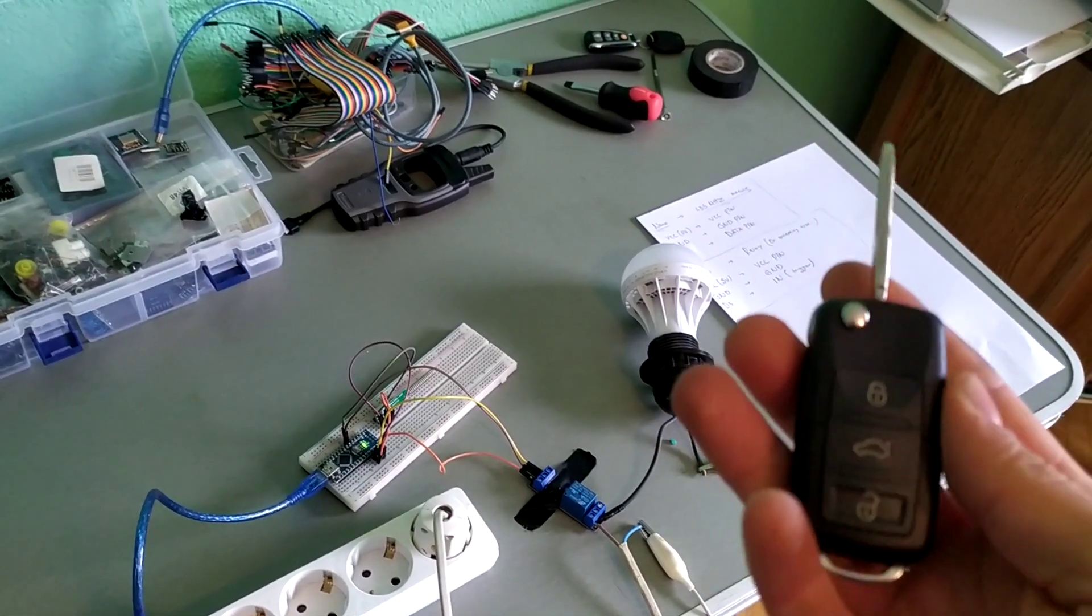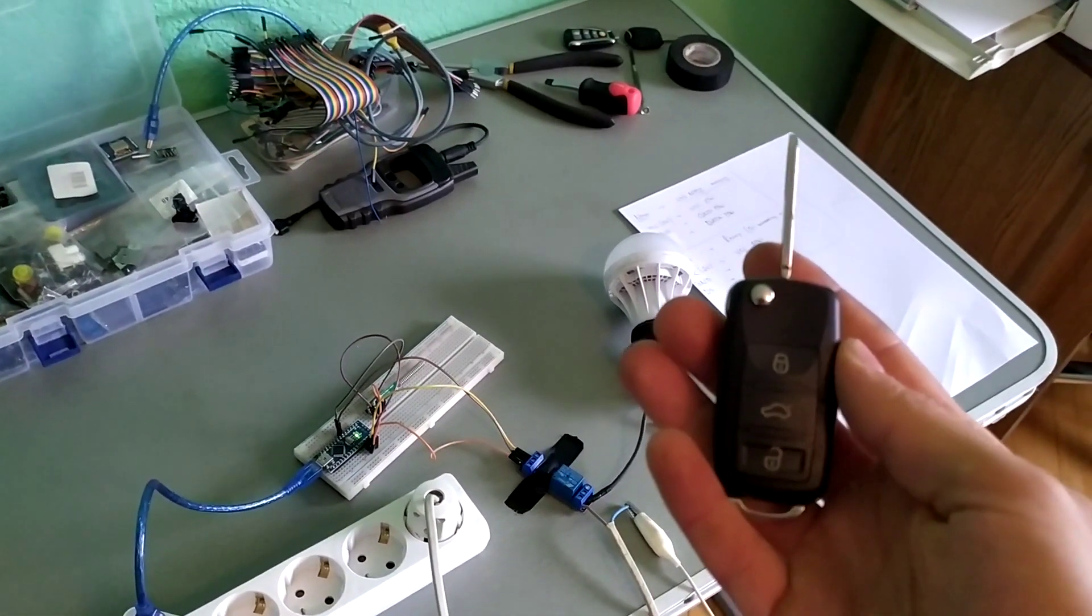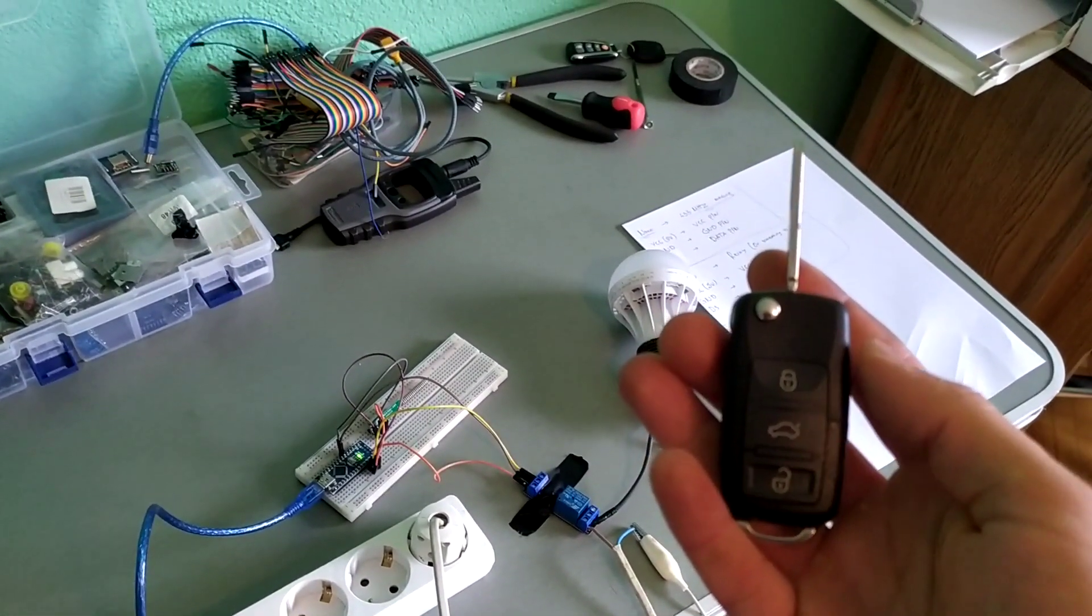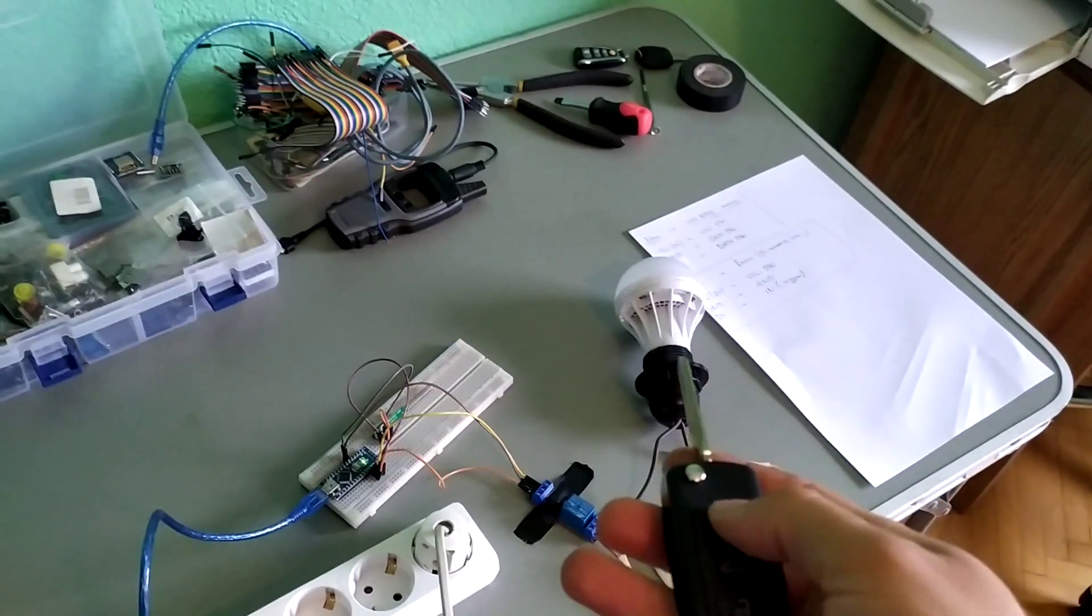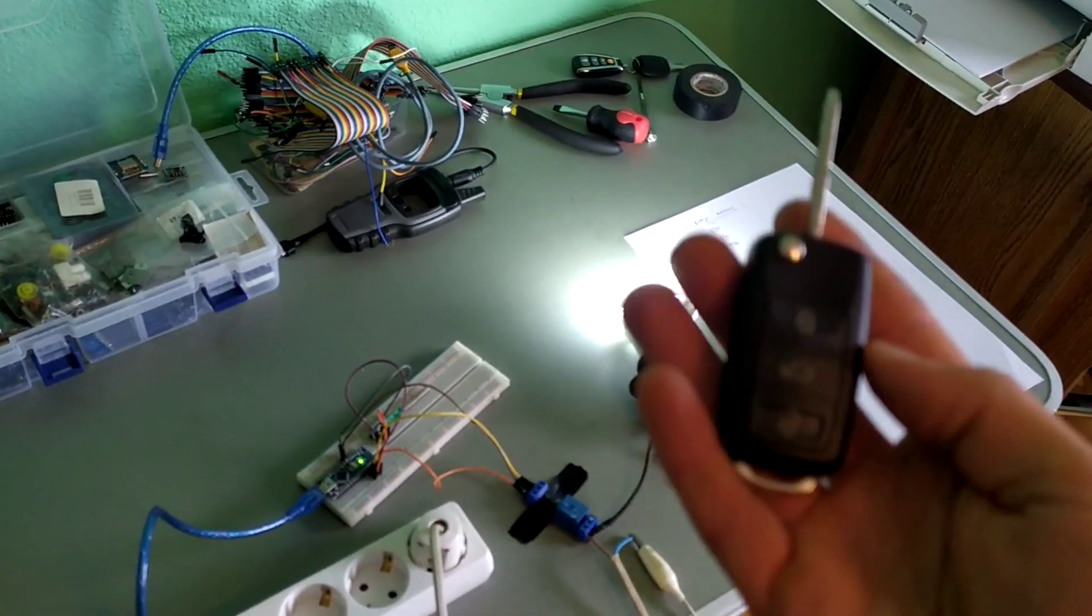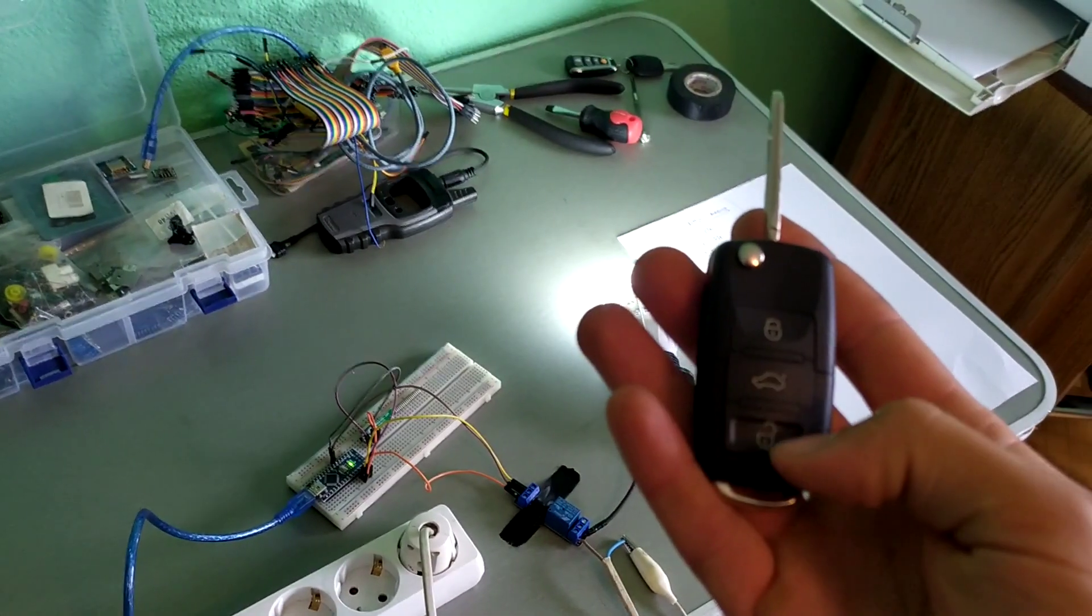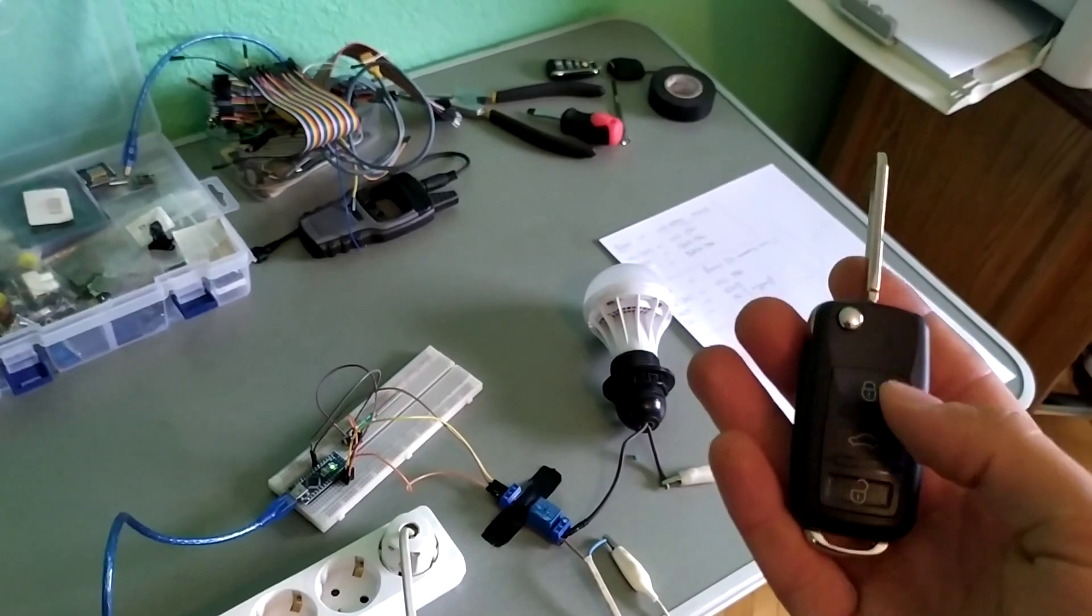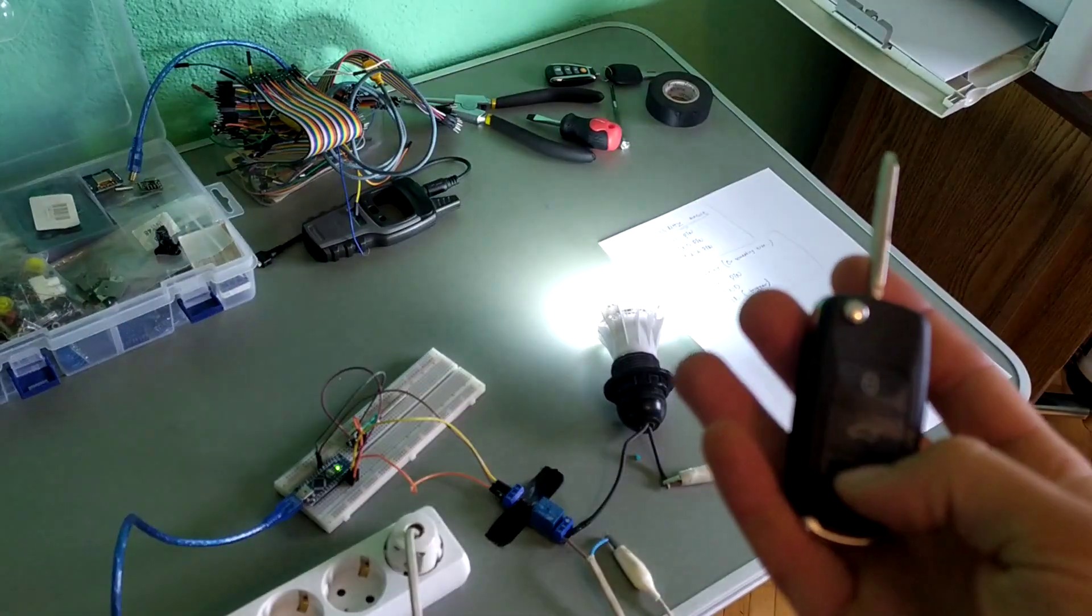So first let's see how it works. When we press the lock button the light bulb is gonna be turned on. When we press the unlock button it is turned off.